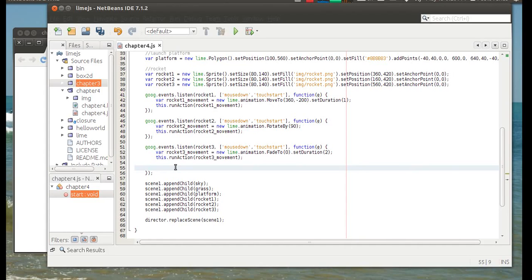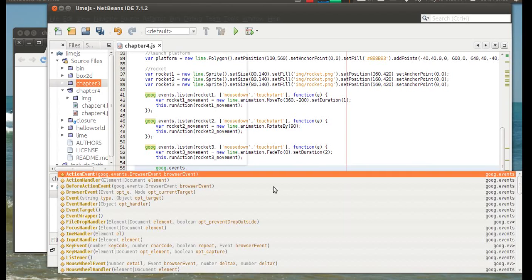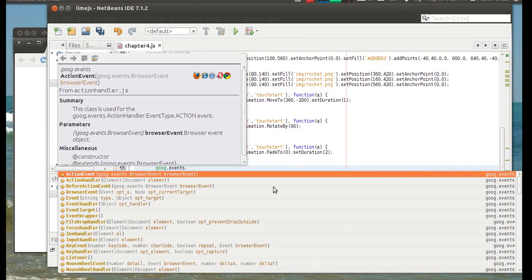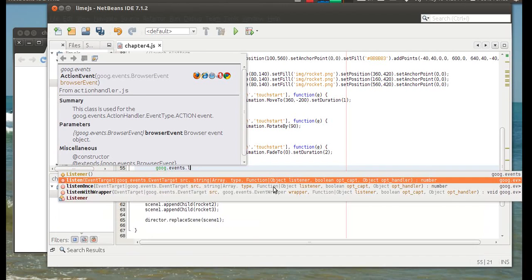And we want to have something happening after this animation is finished. So for that, we're also using the goog.events namespace. And now we'll use listen.